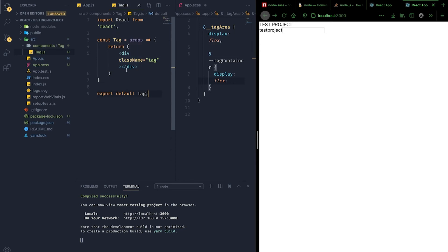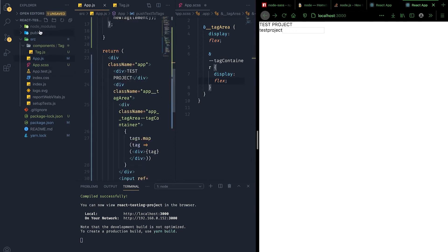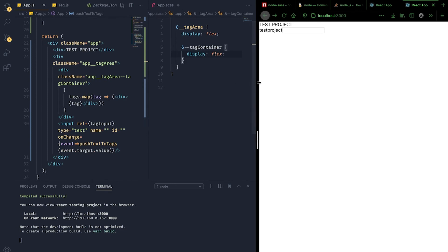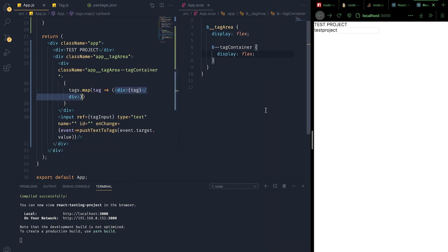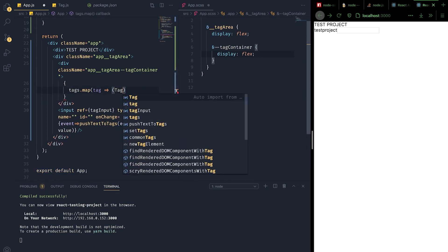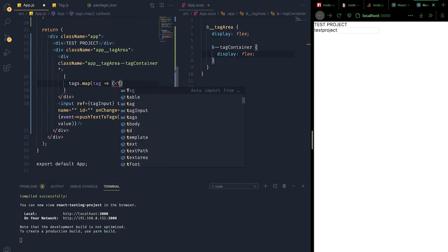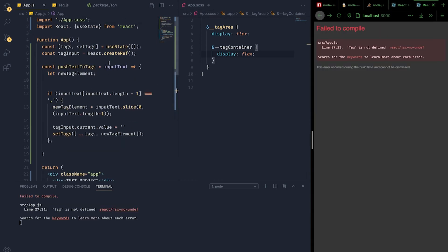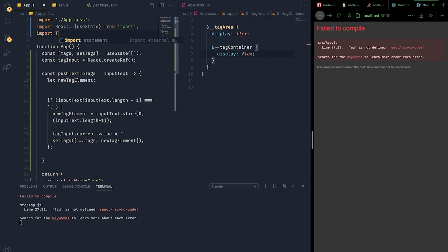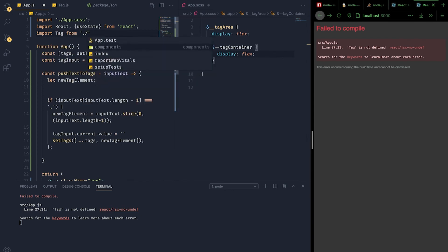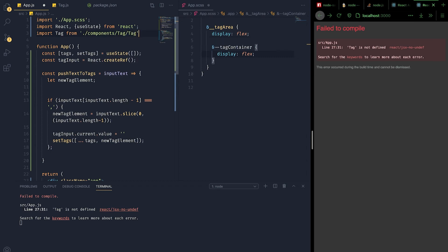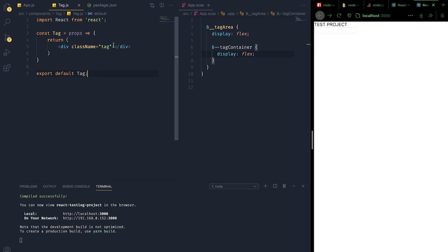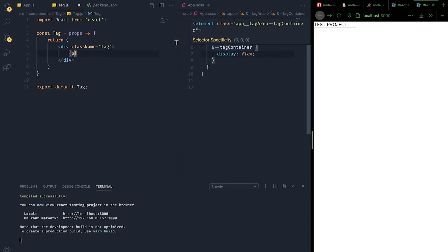Within the tag folder, let's create a JS file by the same name and quickly write the React functional component definition. We've written the definition of the tag component, now let's wire everything up. Inside the map method, instead of rendering a plain div, we'll use the Tag element we just defined, passing the tag string as the text prop. We need to import that component at the top of the file from components/tag/tag.